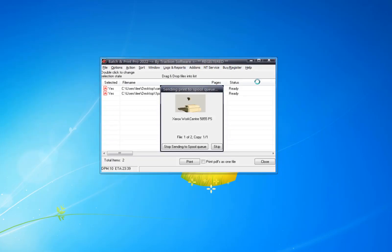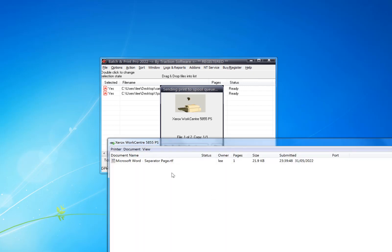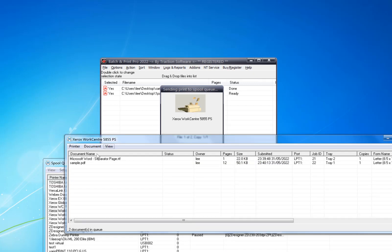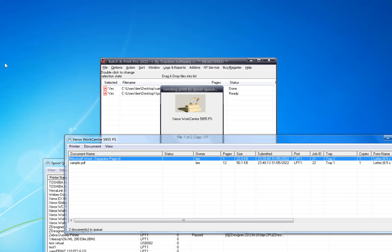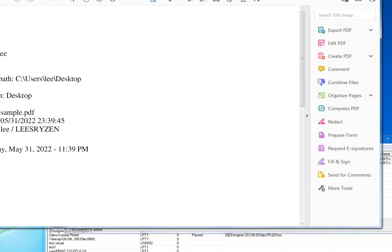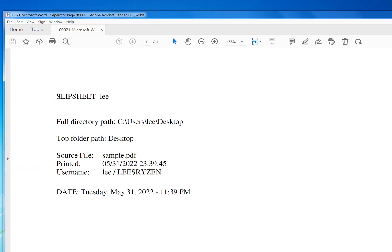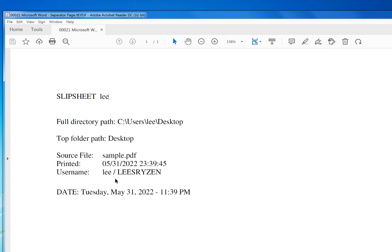So that's printed the separator. And now it's going to print the actual file. You can see it's printed the separator page first—that is the information that is pulled in, so it's pulled in that new information I've set there.